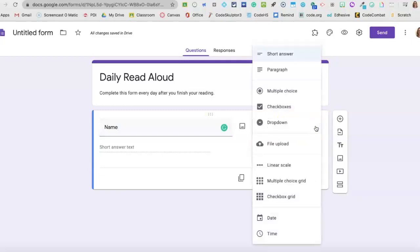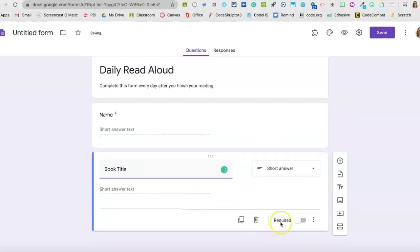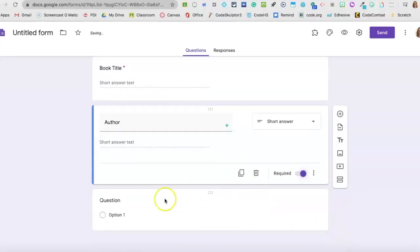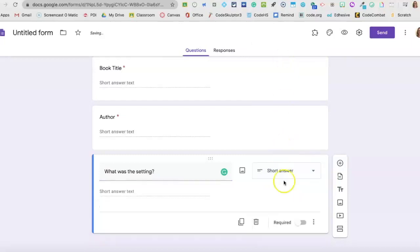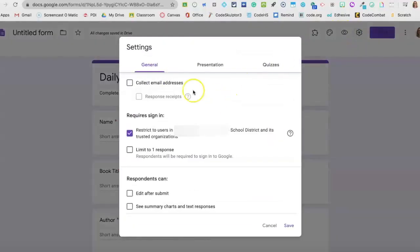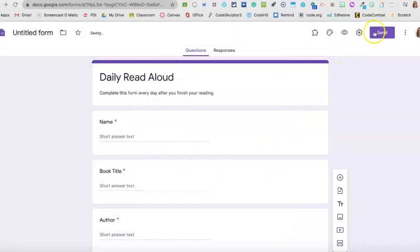If you wanted a different type of question, you can select that here, but short answer works. I'm going to make this required so they have to fill in their name, and we'll do the same for the next couple of questions. This one didn't change automatically, so I'm going to select short answer and required, and then just continue to fill in whatever questions you like. Check your settings, make sure it's not limited to one response, and share. And that's it — it's as easy as that. Enjoy.